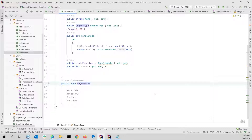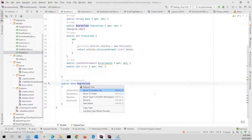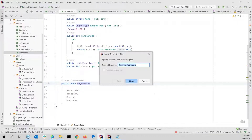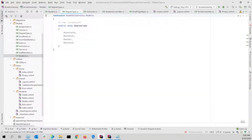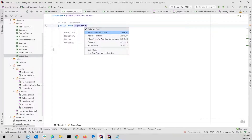Either way, I could do Control+Shift+R and say 'move to another file' just by placing my cursor on that enum. When I do that it hints: 'I think you probably want to call it DegreeType.cs' — yes I do, thank you. It moves it right over, adds the namespace in and everything. You can also tell it to move to another namespace or out to a different folder as well.